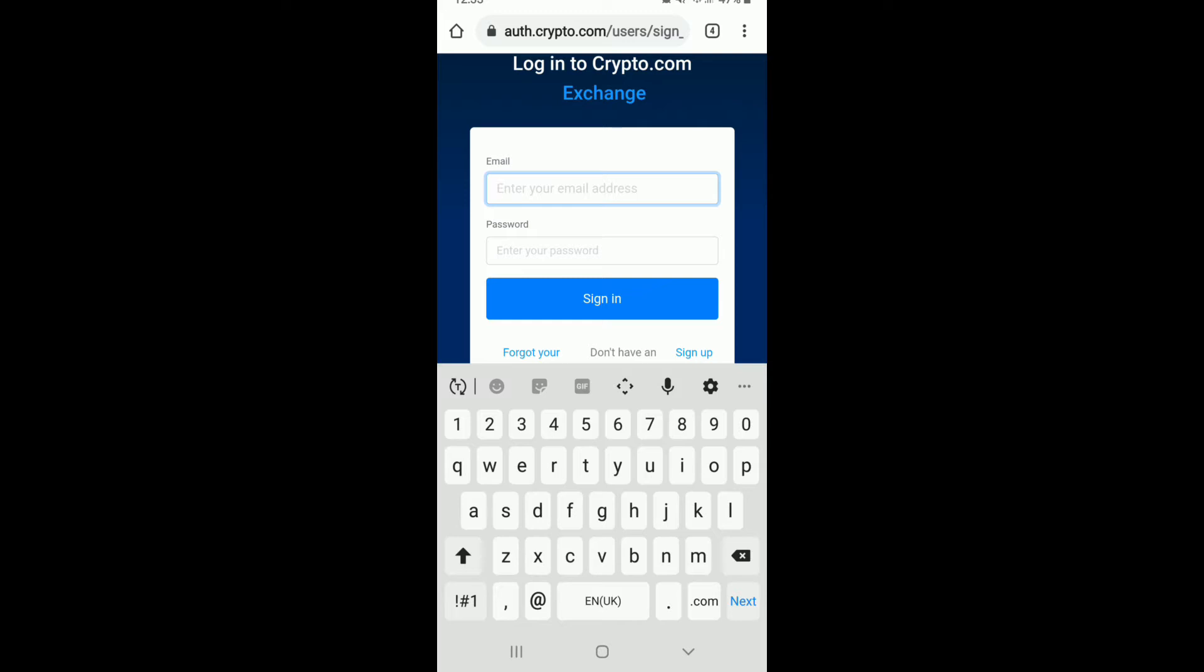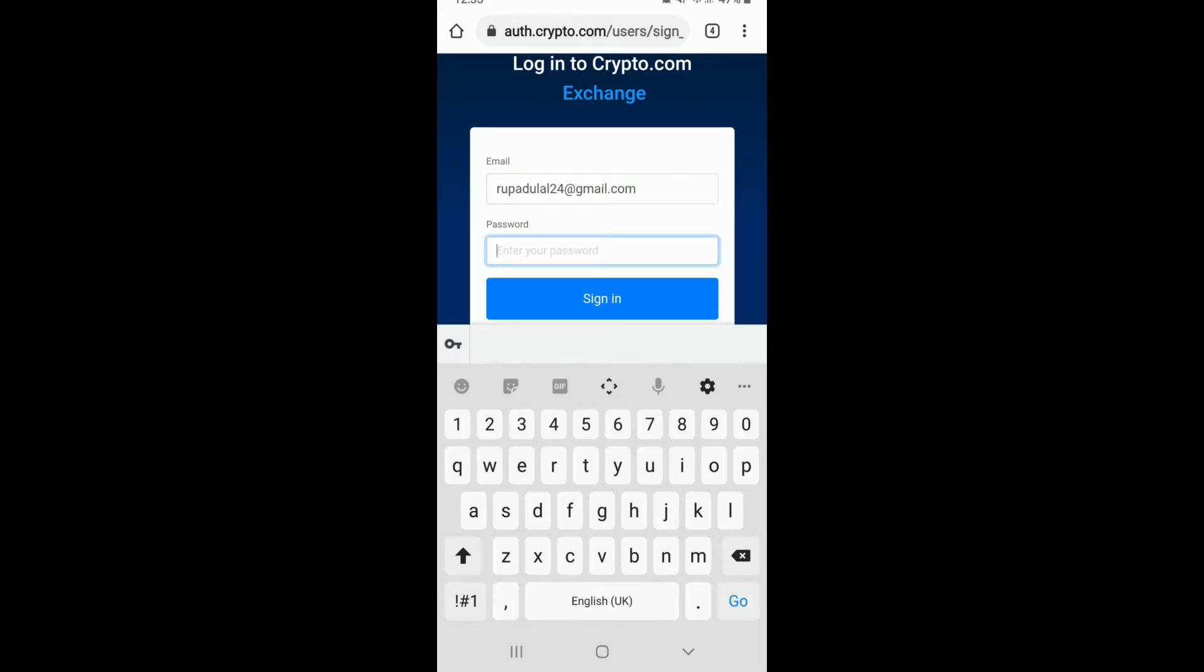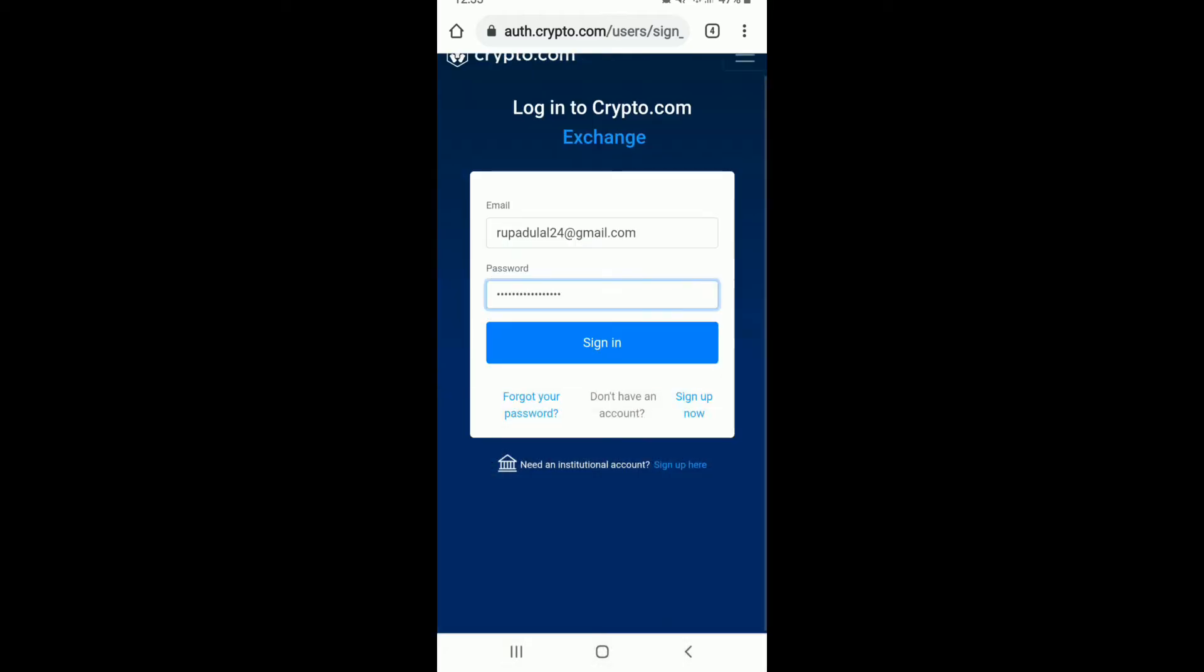Soon after you do that, move on to the next field and type in your password. Make sure to type in the correct password in order to log into your account and tap on sign in.